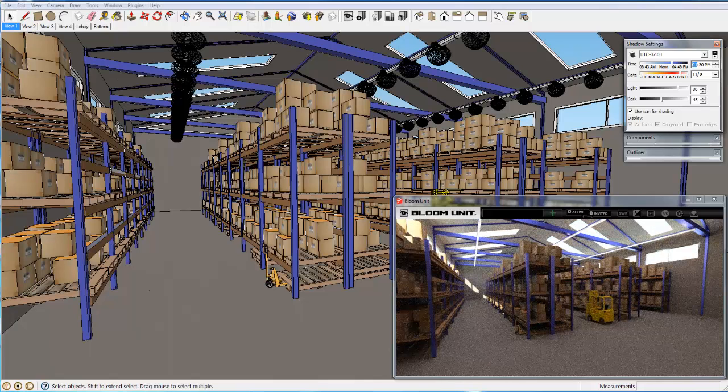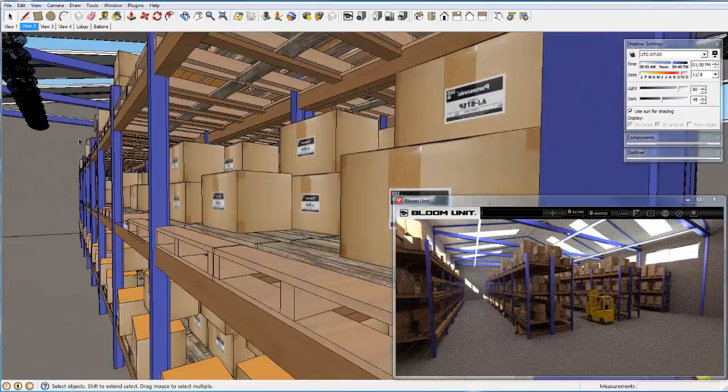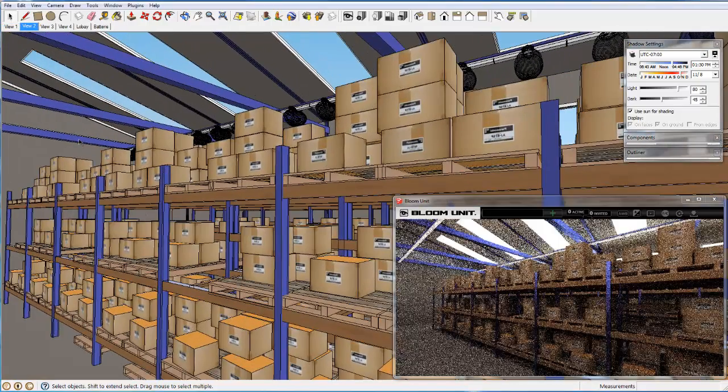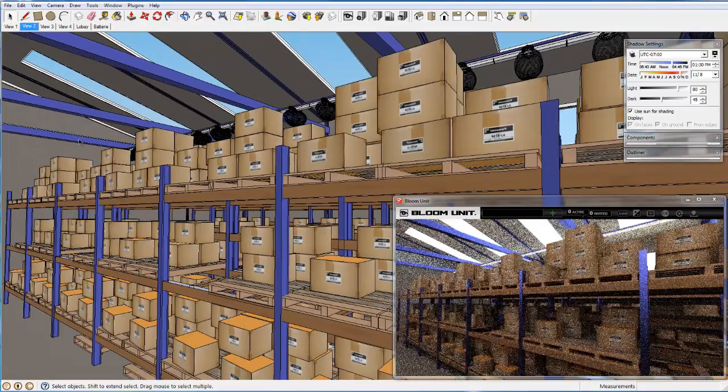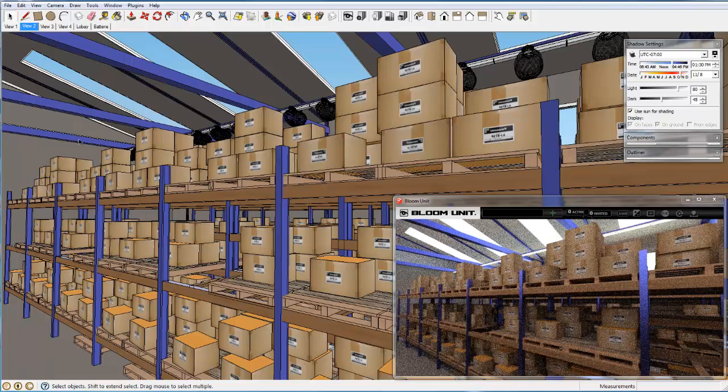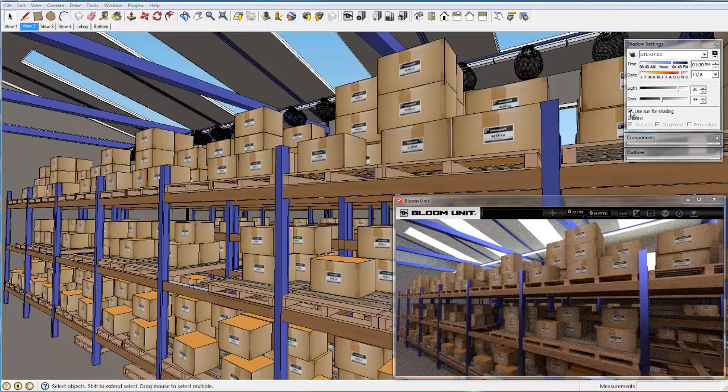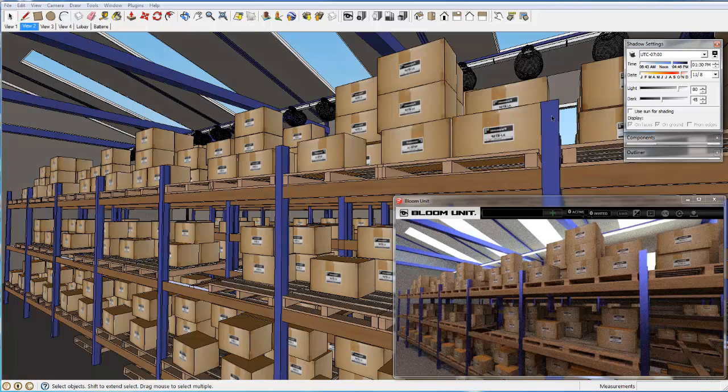Now we move the camera to the center aisle and look more directly at the cartons in the upper section of the pallet rack system. We switch off the daylight contribution and view the racks lit by the fluorescent batten system only.